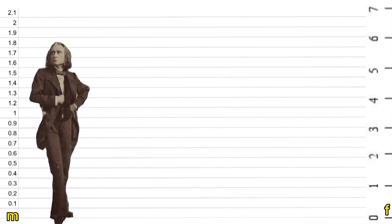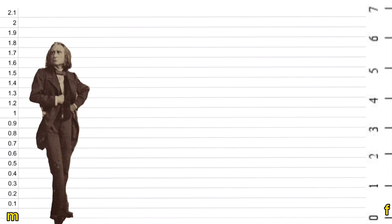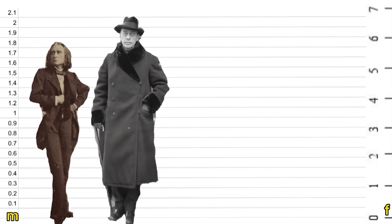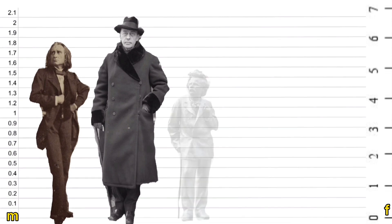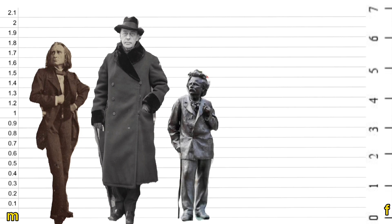Liszt had a decent height of 1.82 meters but he was completely overshadowed by Rachmaninoff. Estimates are that he was between 1.98 and 2.1 meters tall. On the opposite side of the scale we have Grieg who was only 1.55 meters tall.